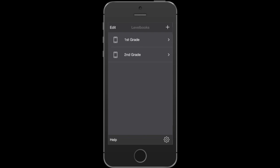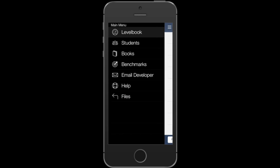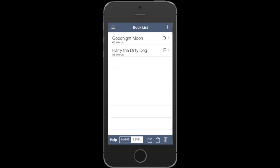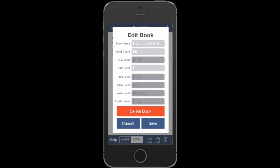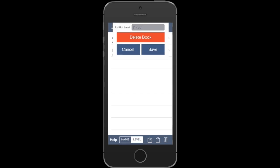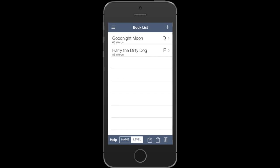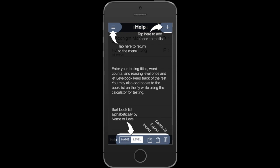That list is now being imported into first grade and second grade. Let's check first grade — go to Books, and sure enough, there it is: two books. If I tap on one, I can see all the details that go along with that book. If you have any trouble remembering all these details, you can always press the help button to get a quick refresher on how to manage your book list.